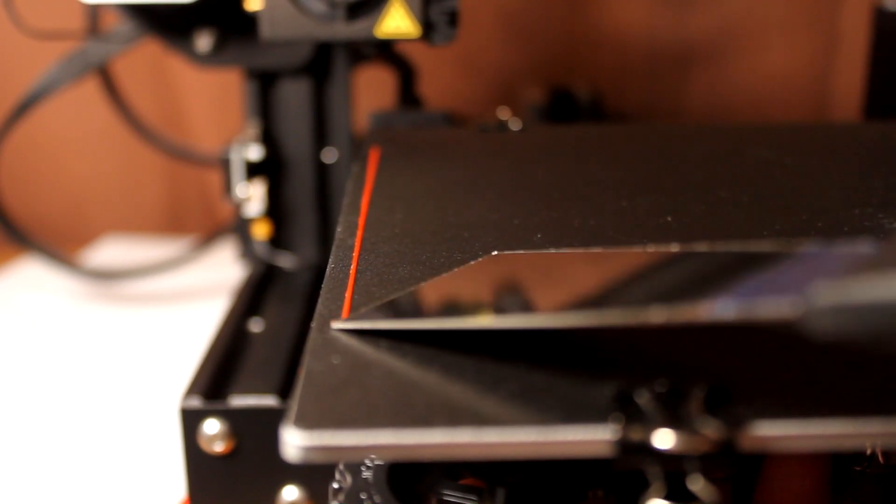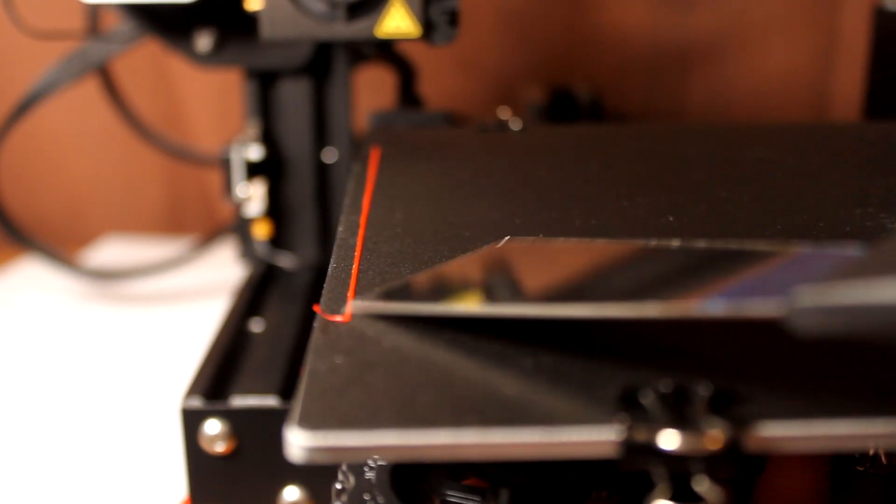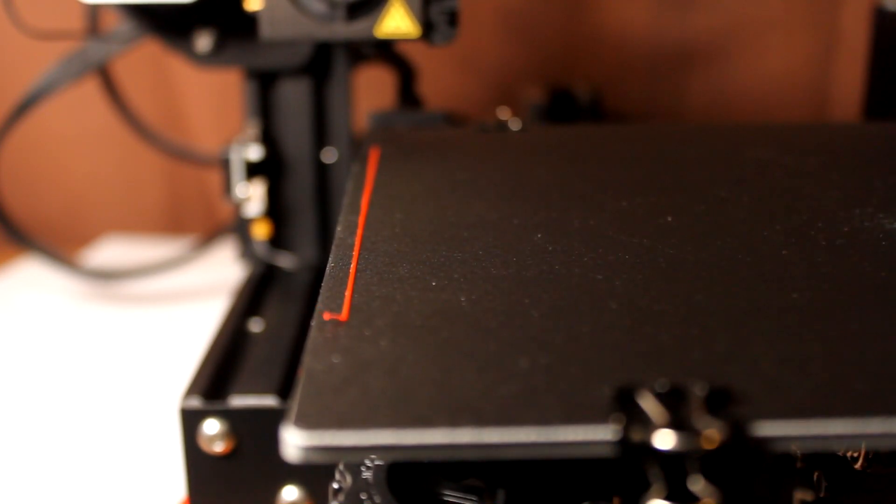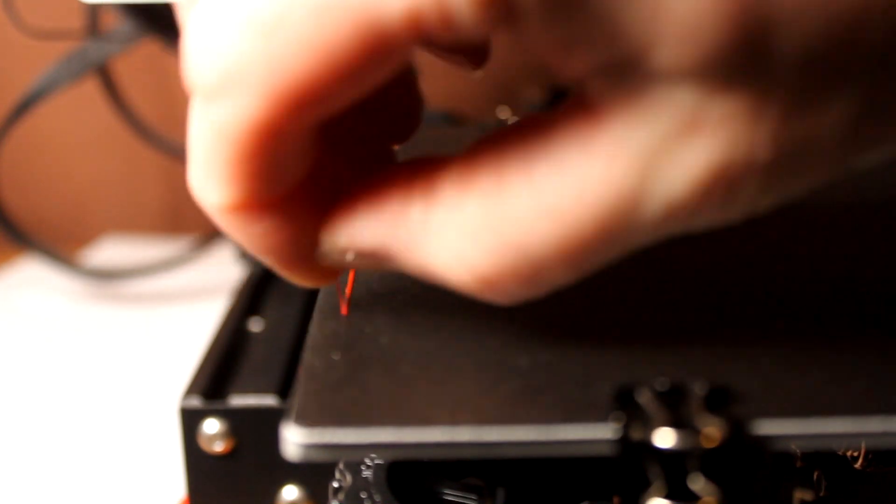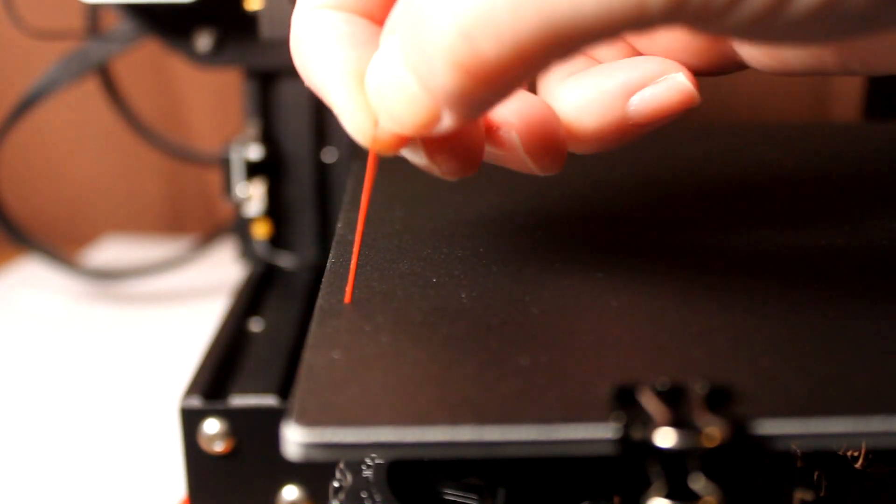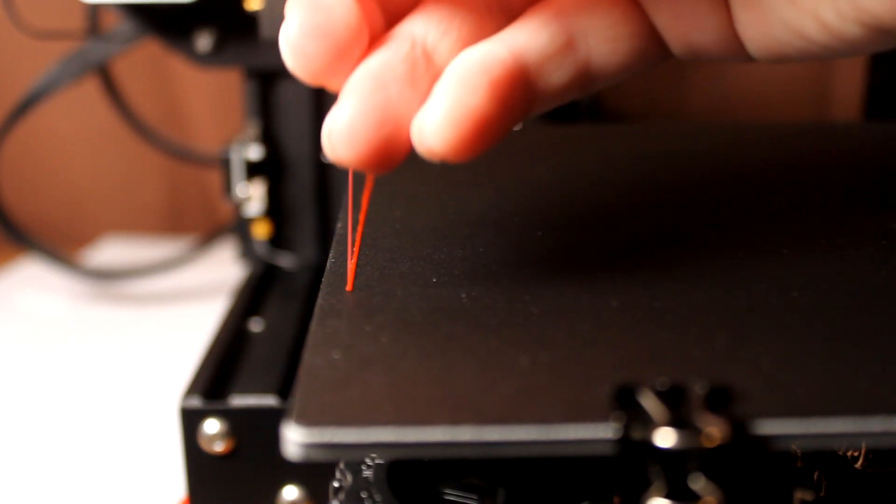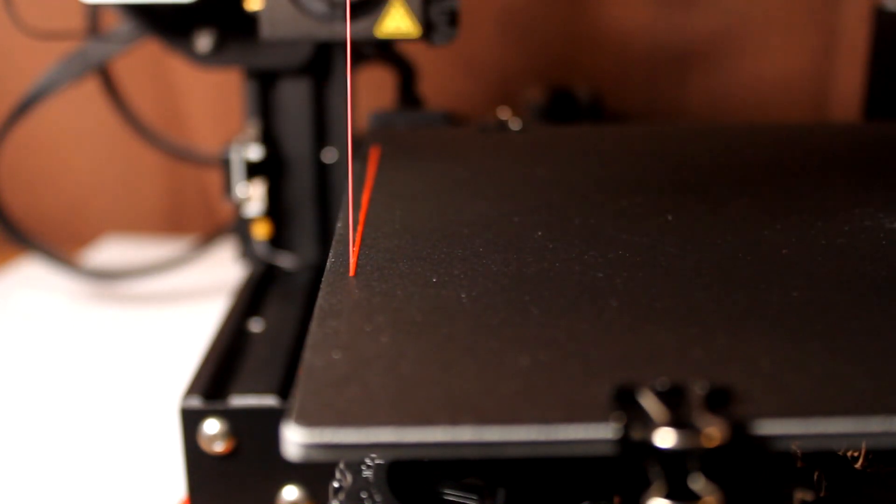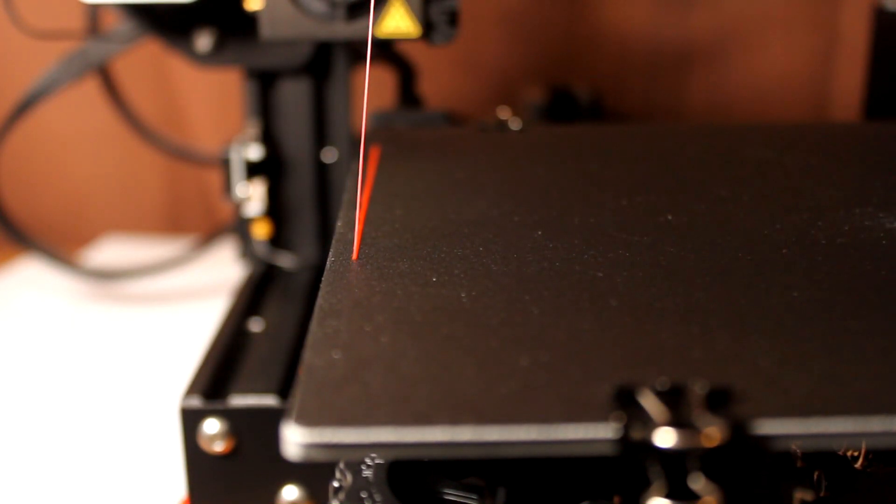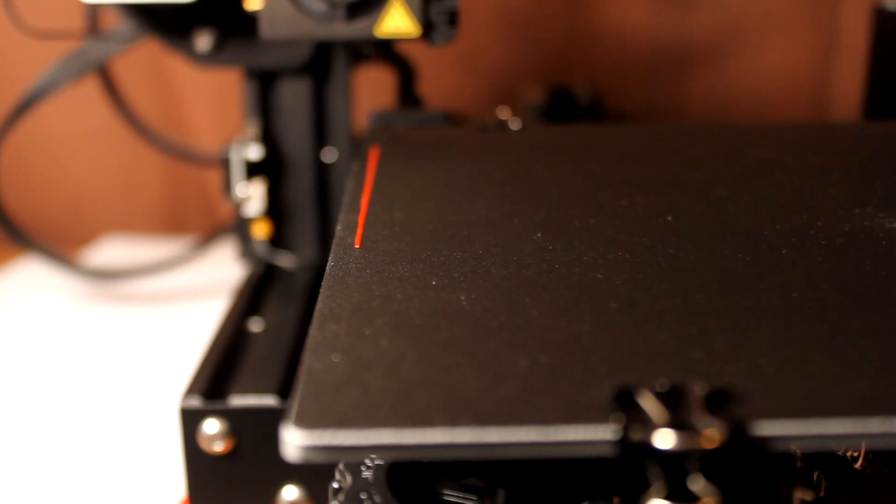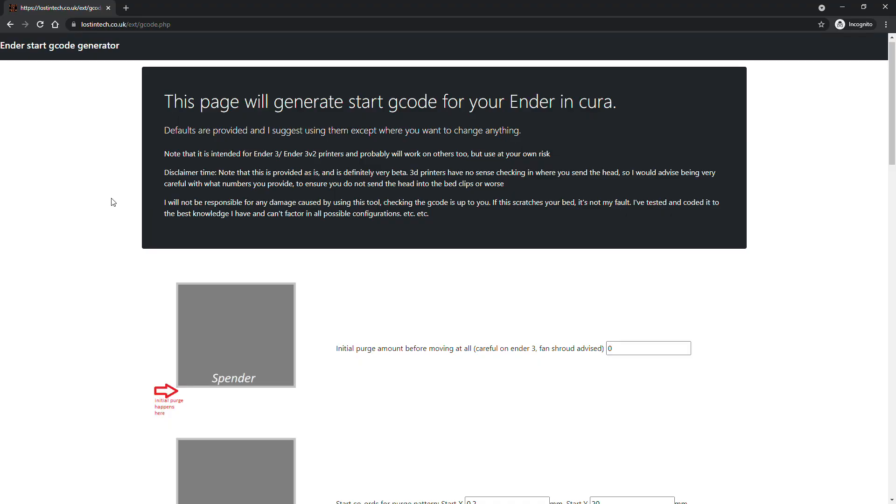So last video I did a quick intro on how to change the purge lines, because the standard one was bugging me on the Ender 3's textured bed. But then I got thinking, and then I made this.